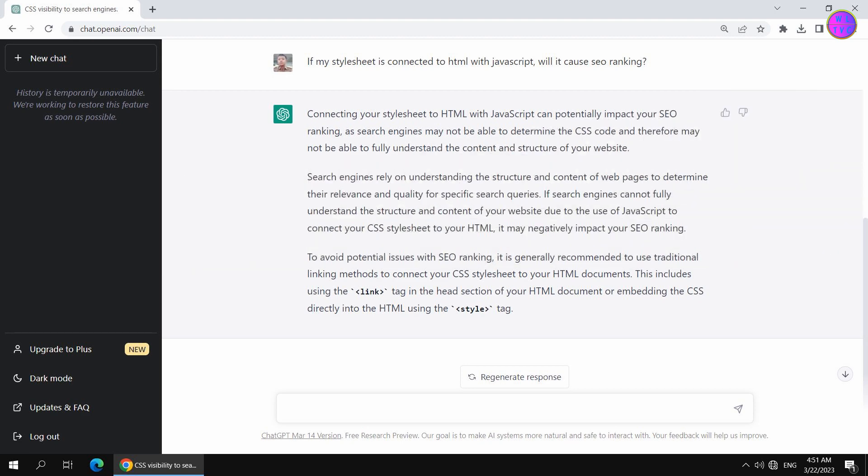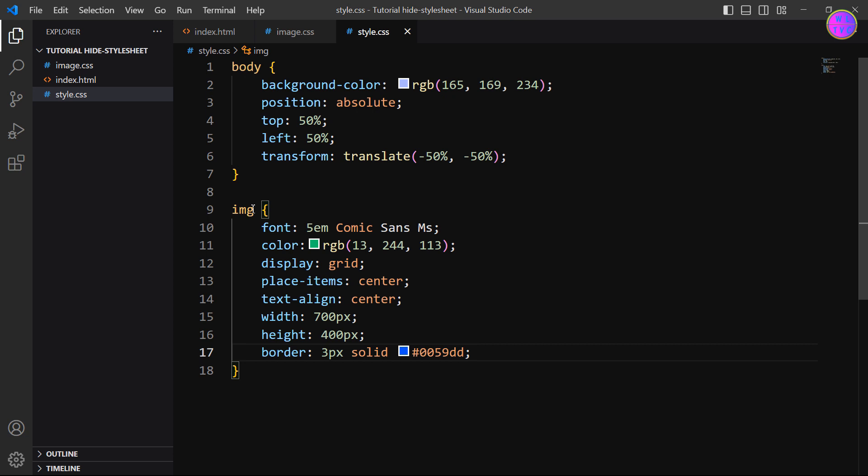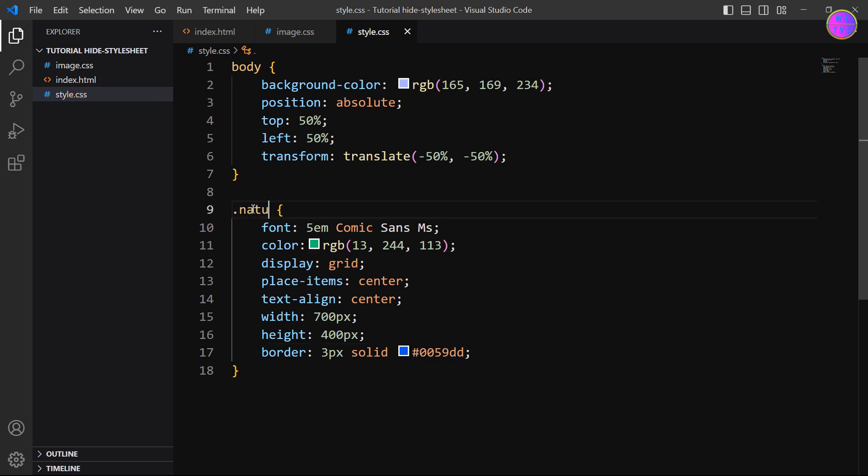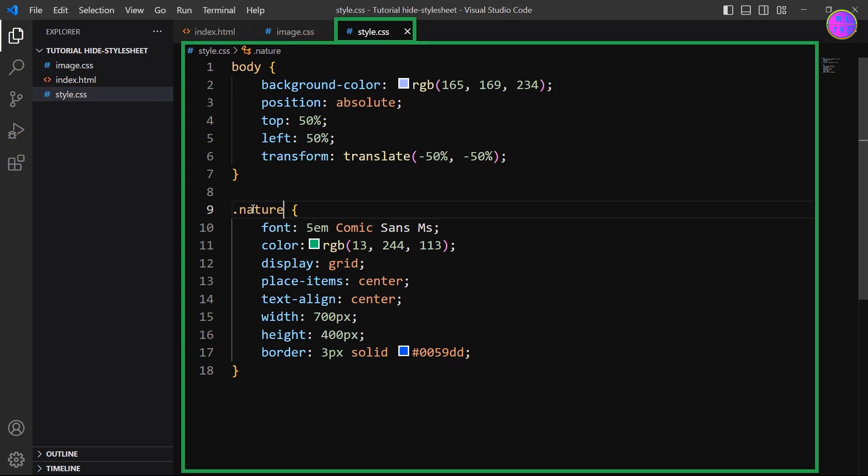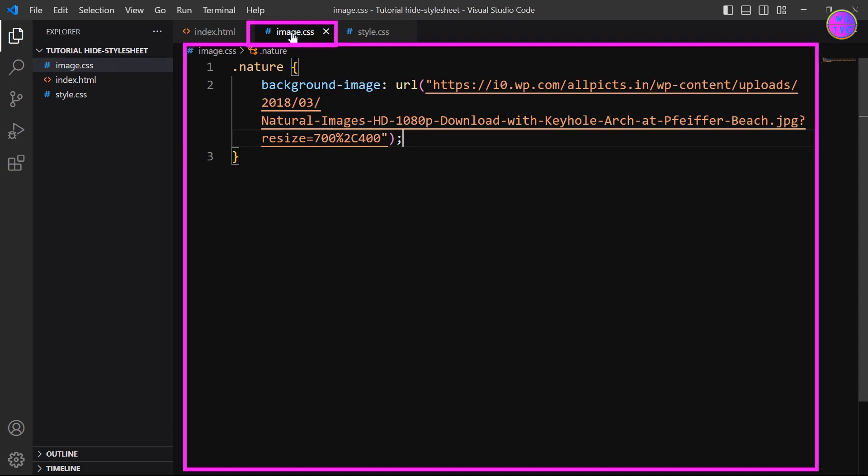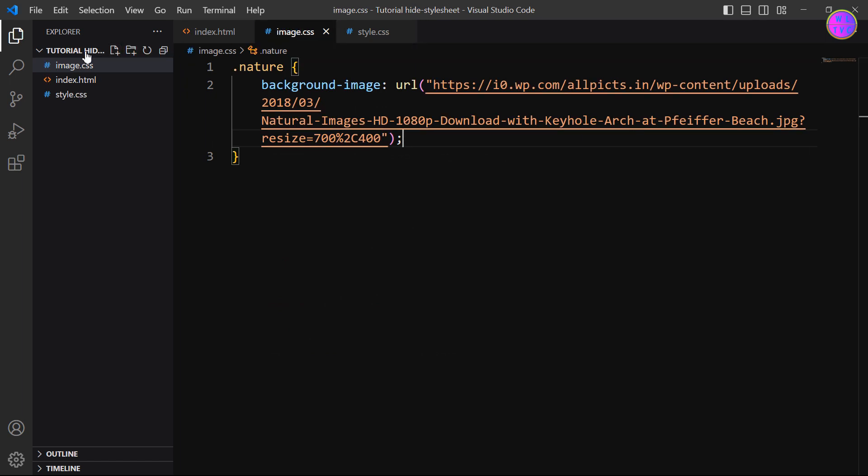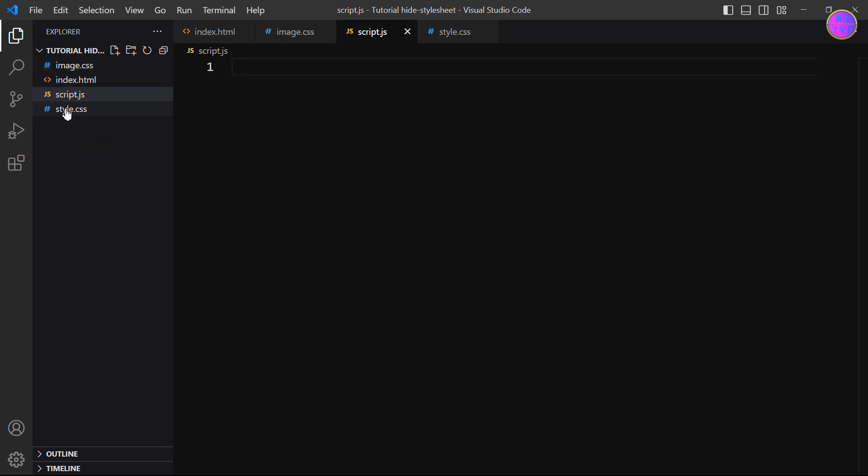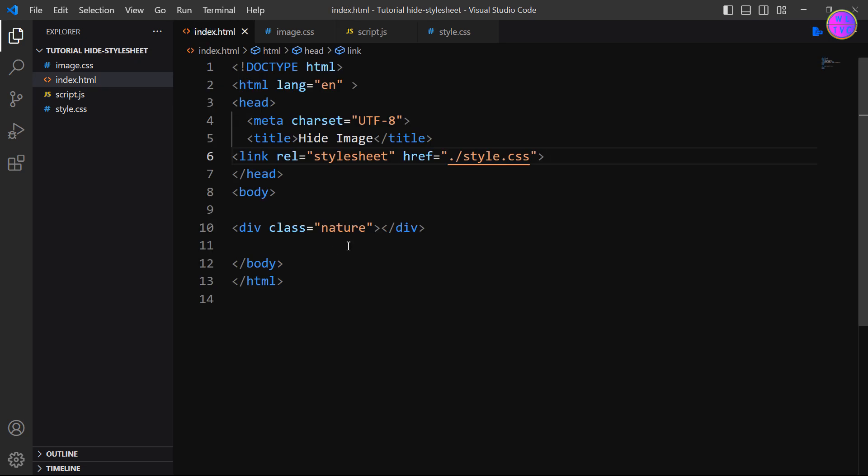Change this to dot nature. This stylesheet has already linked to the HTML page. Okay, next we will link the image stylesheet by using JavaScript. Create here a file script.js. Now link the script page as shown here.